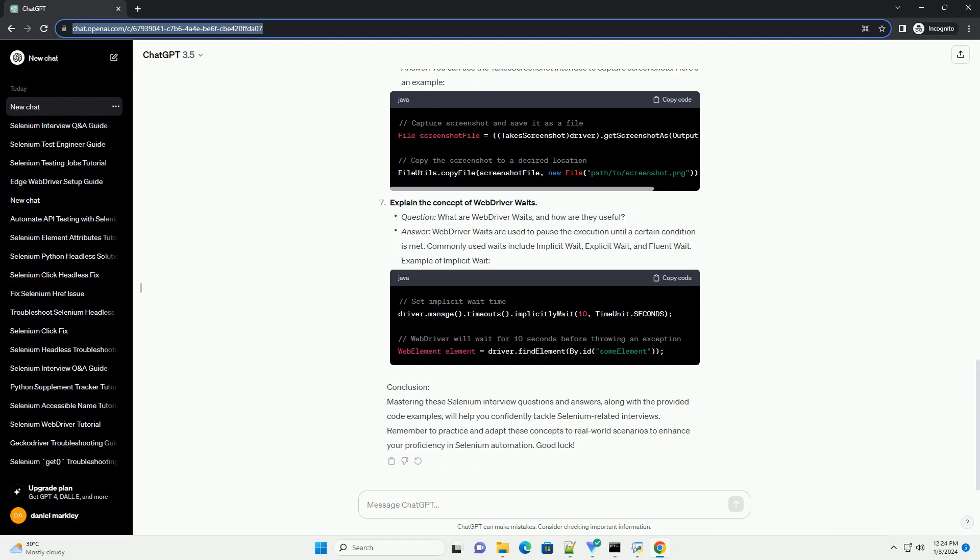Conclusion. Mastering these Selenium interview questions and answers, along with the provided code examples, will help you confidently tackle Selenium-related interviews. Remember to practice and adapt these concepts to real-world scenarios to enhance your proficiency in Selenium automation. Good luck!